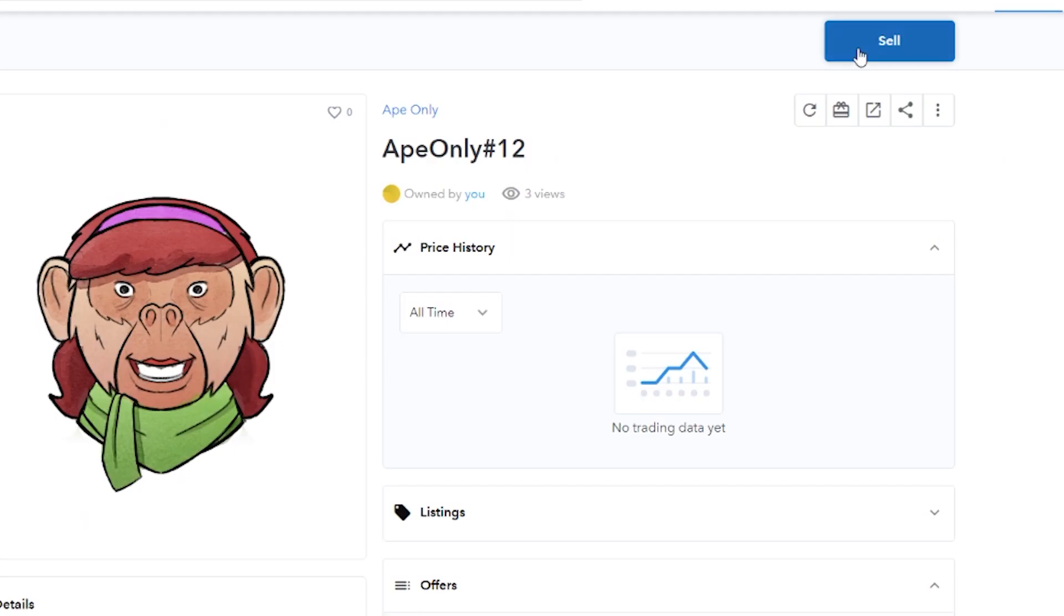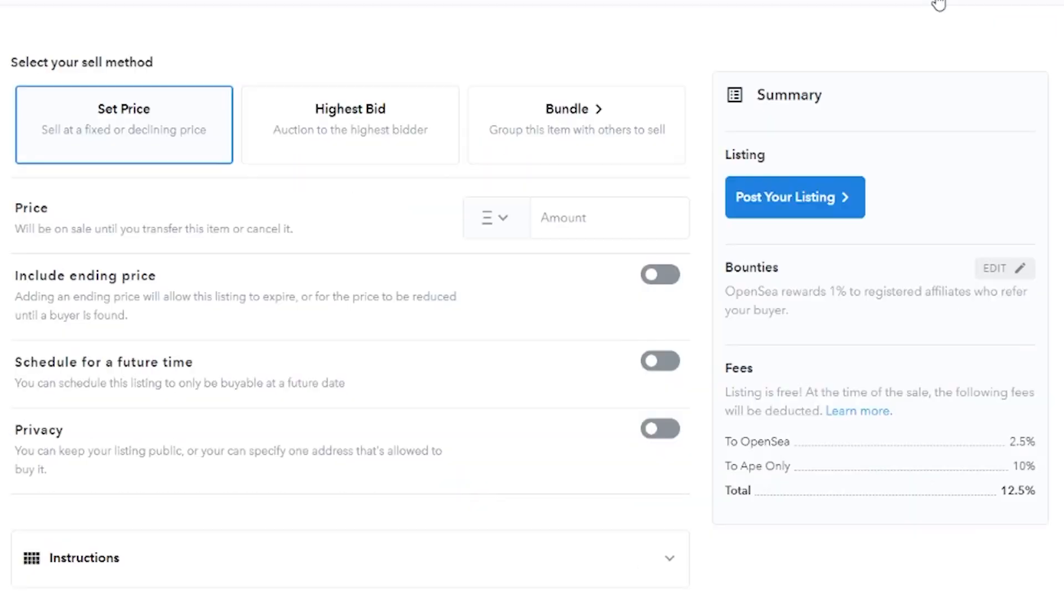But what we want to do is we actually want to go ahead and sell her because why not? So I'm going to go ahead and click sell. And on this sell area here, it gives me different methods to sell. I can go ahead and set a price, sell at a fixed or declining price, highest bid, auction style, or bundle. I can go ahead and sell it in a bundle with others.